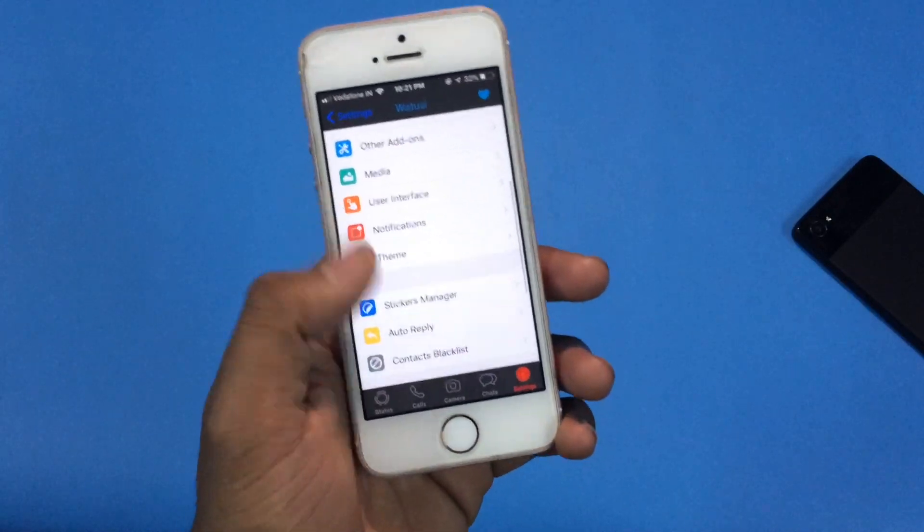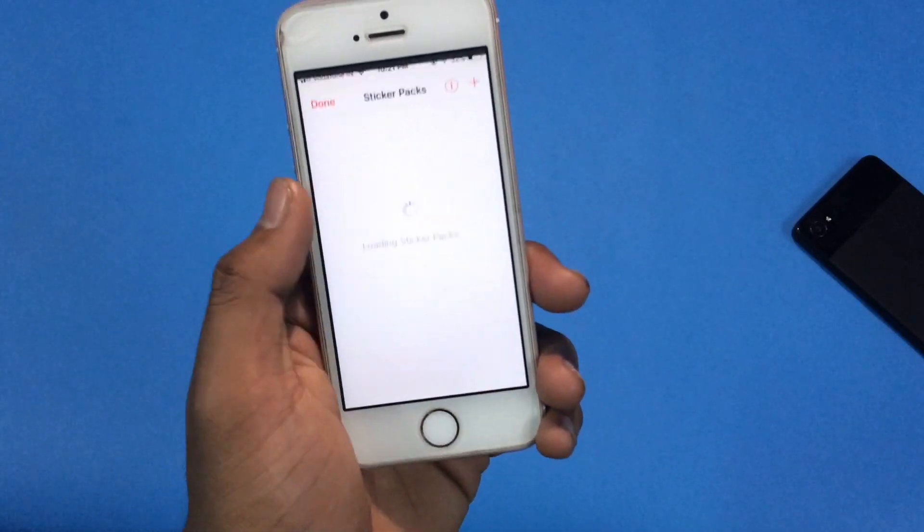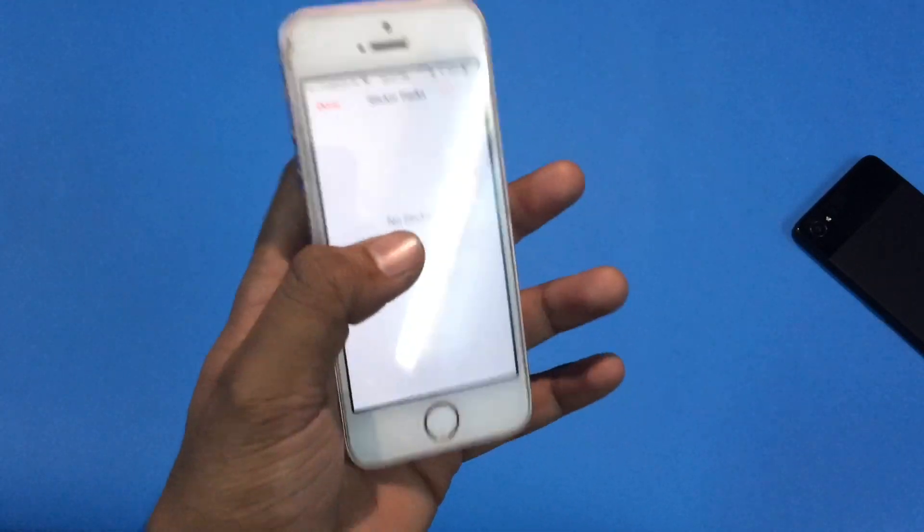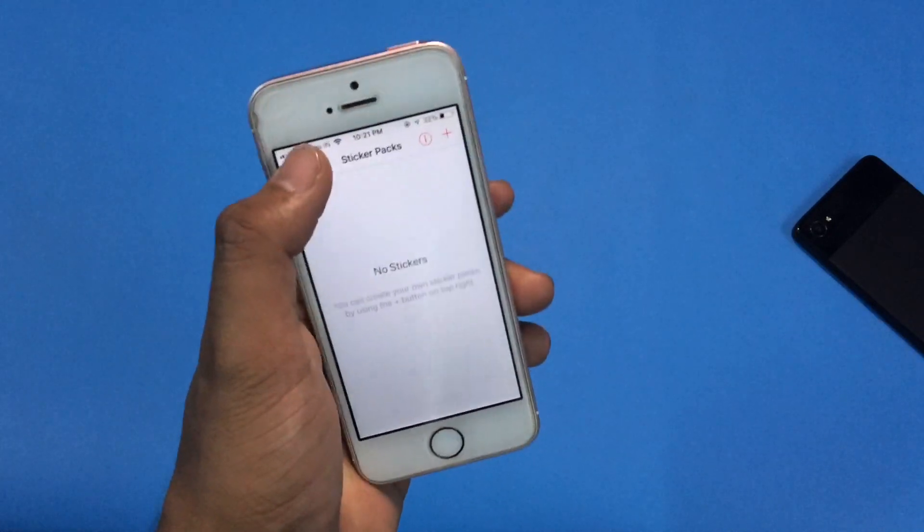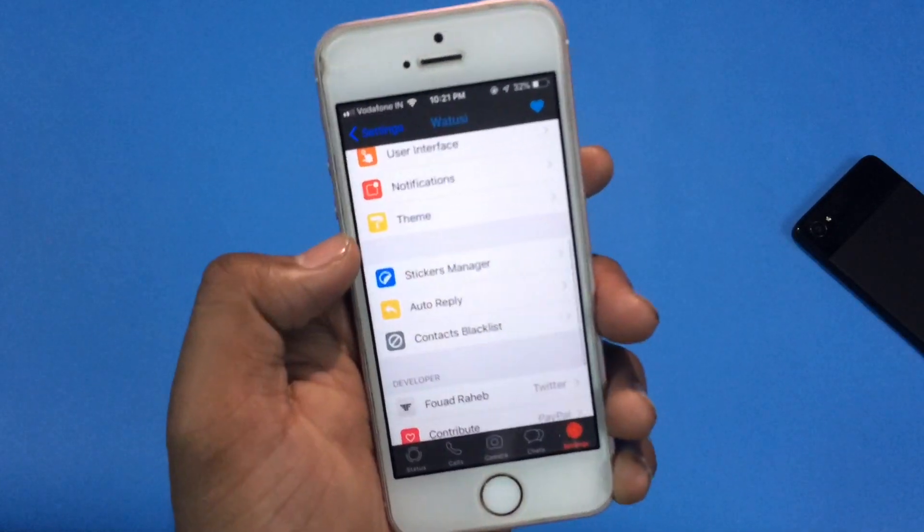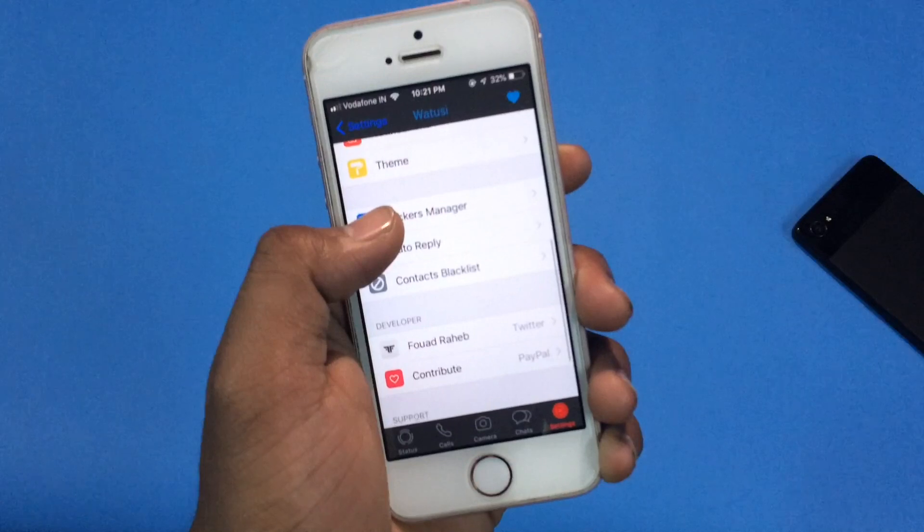If you are a regular WhatsApp user, you are definitely very familiar with WhatsApp stickers. So from here, the sticker manager option, you can actually create WhatsApp stickers on your own. Cool, isn't it?